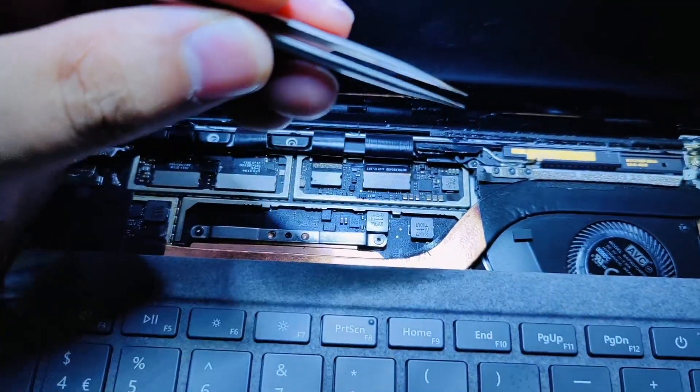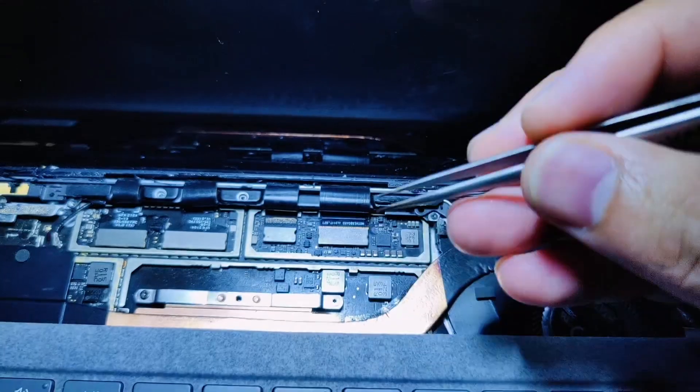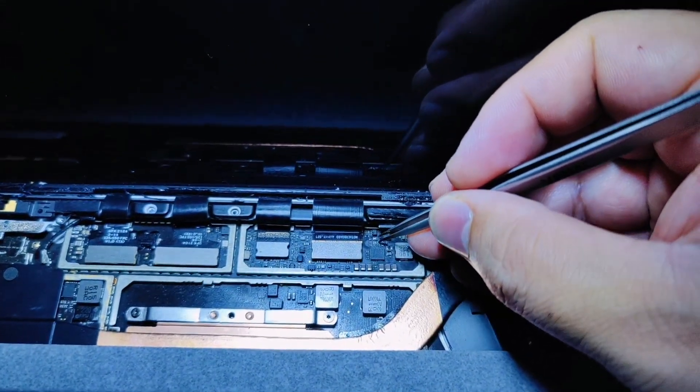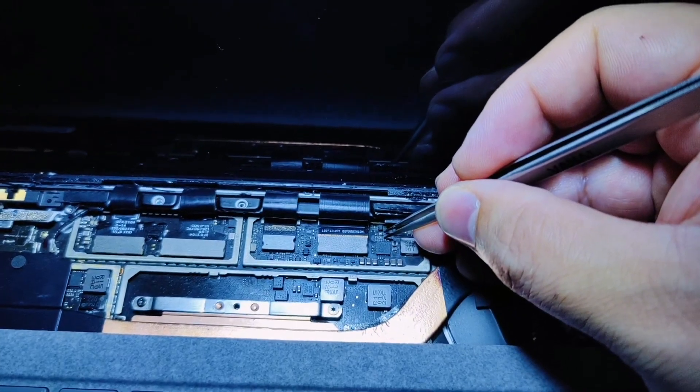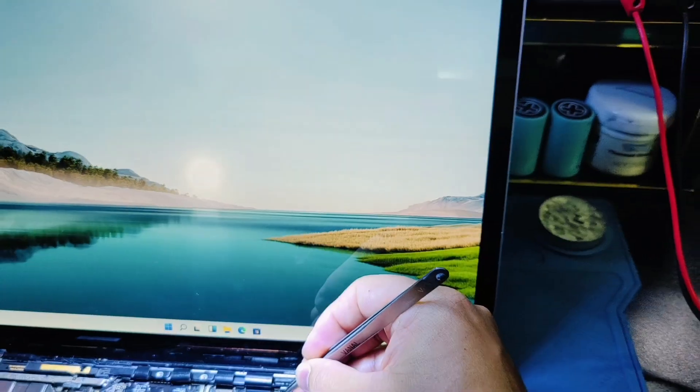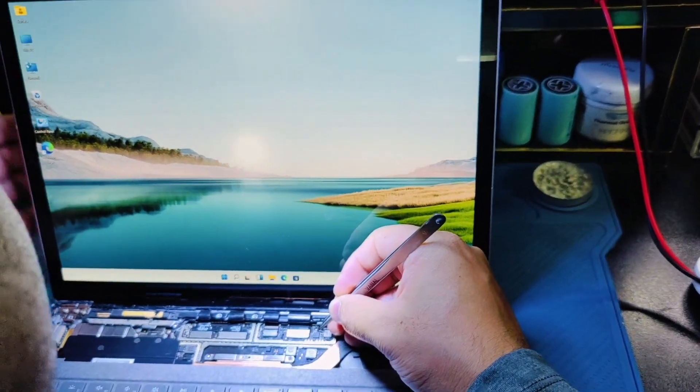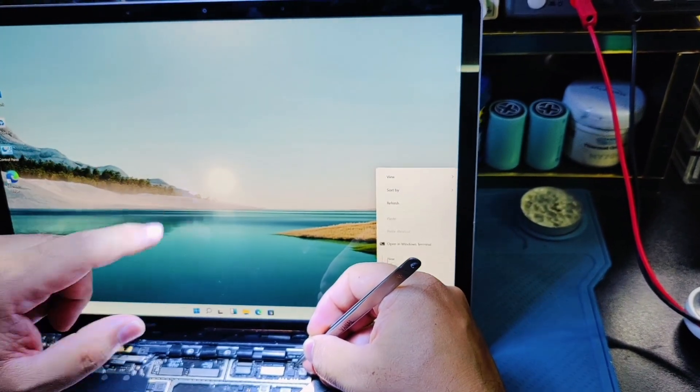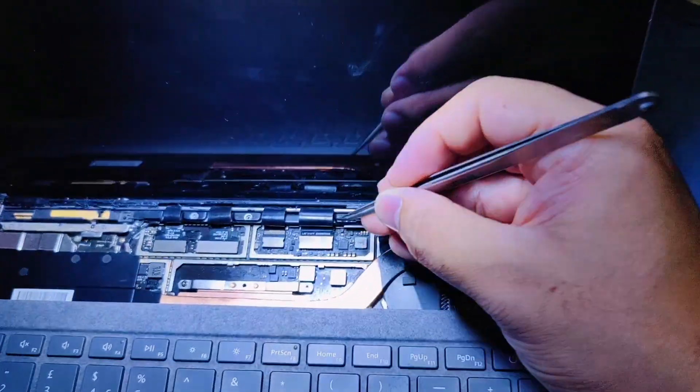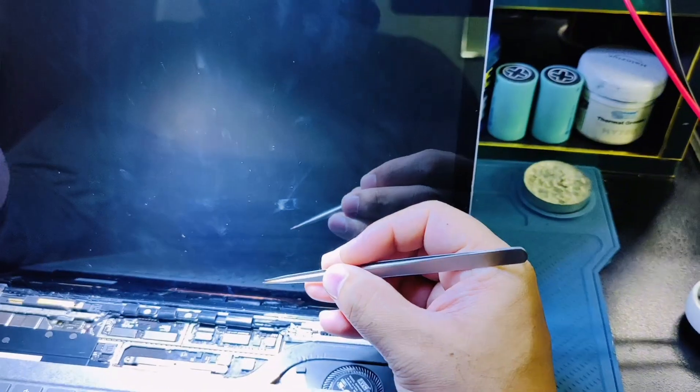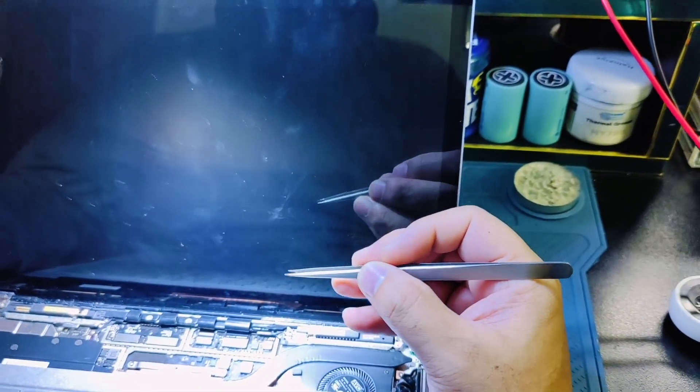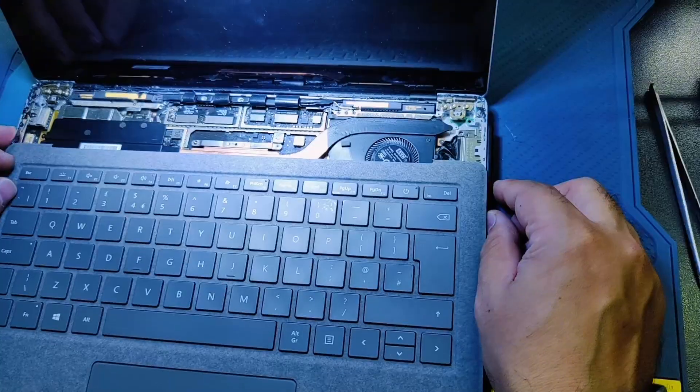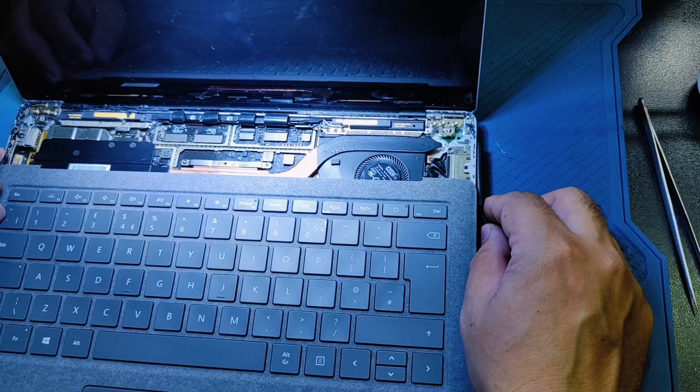When I connect tweezers on this fuse point, it's glowing very well. As you can see, the display is working. When I remove the tweezers from the fuse, it suddenly turns off the light. Let's replace this fuse.